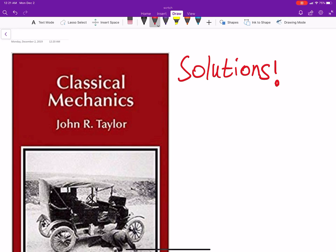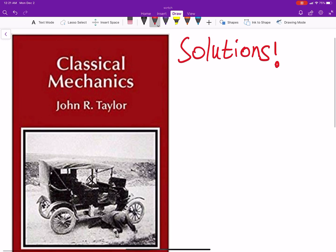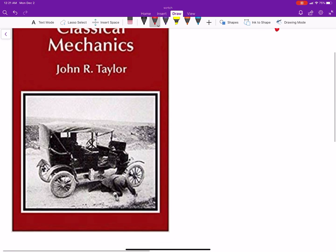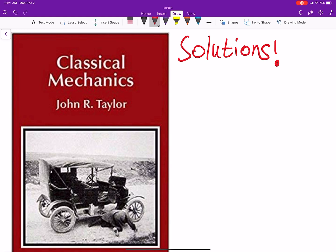Before I start working on this, I just want to talk a little bit about what I'm going to do. I've been working through the Classical Mechanics book by John R. Taylor. I have a series on it, mostly talking about a lot of the conceptual stuff going on.